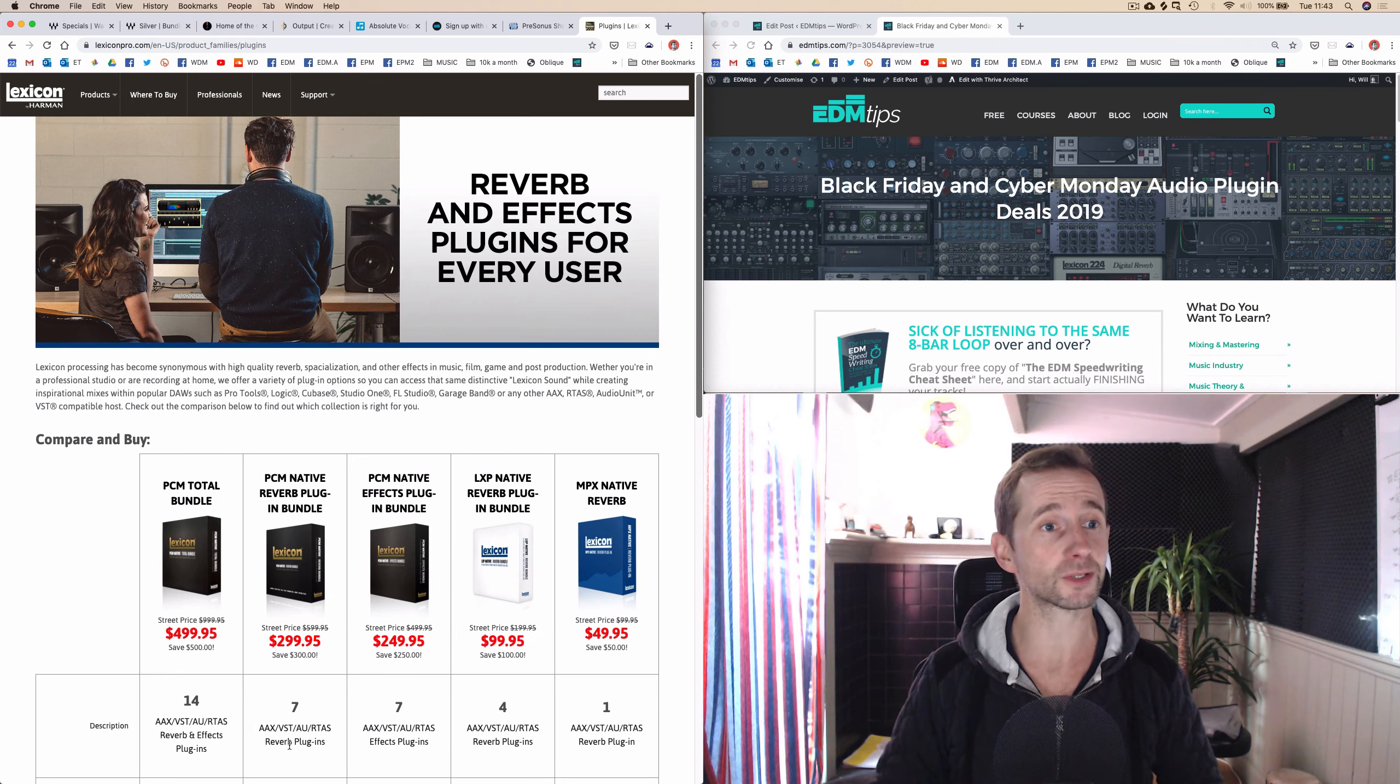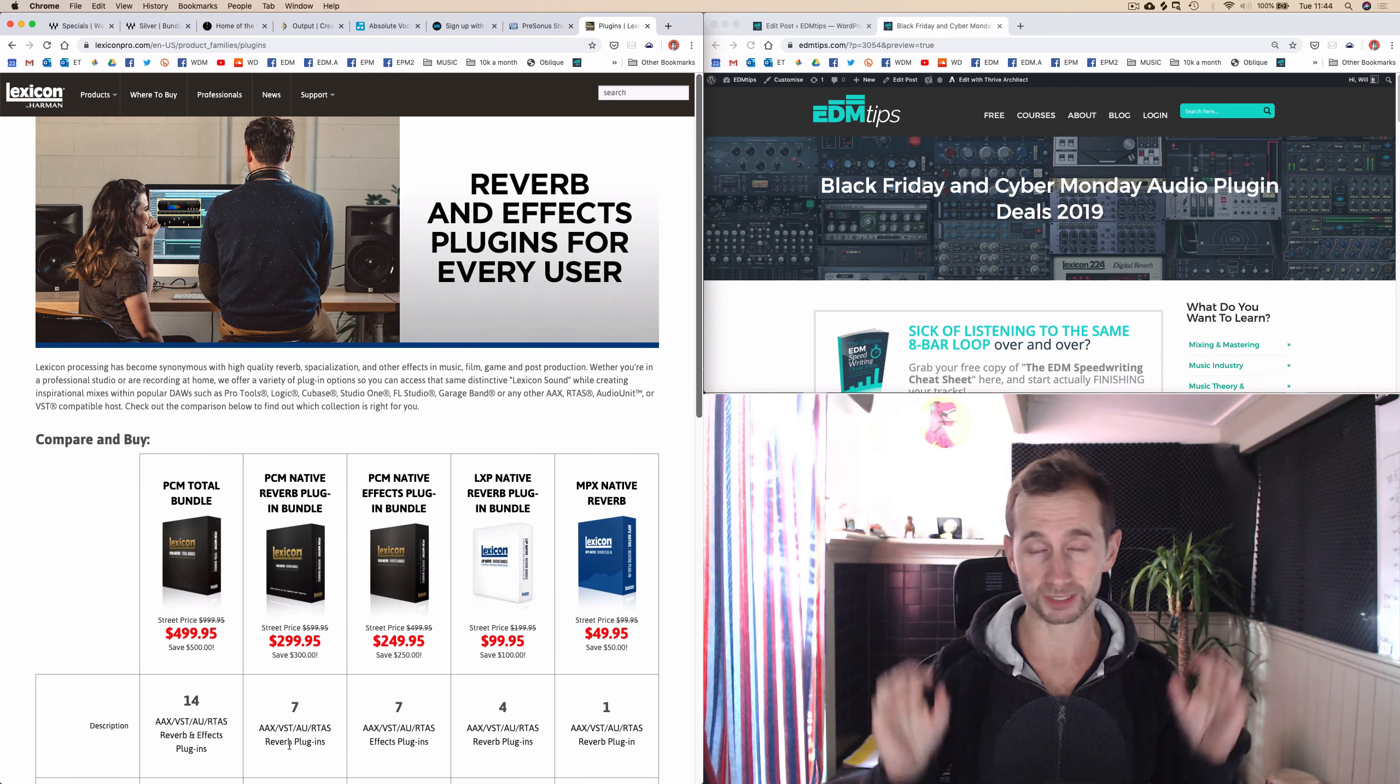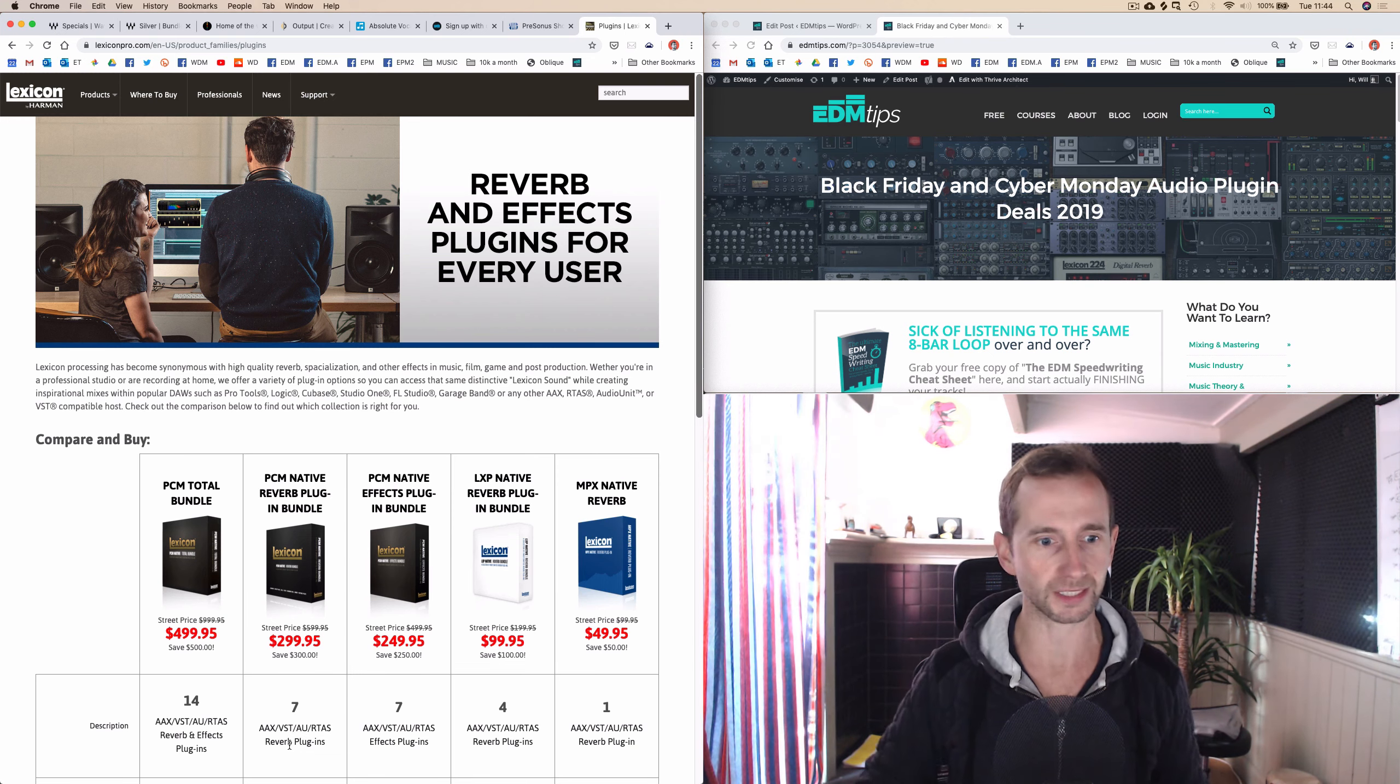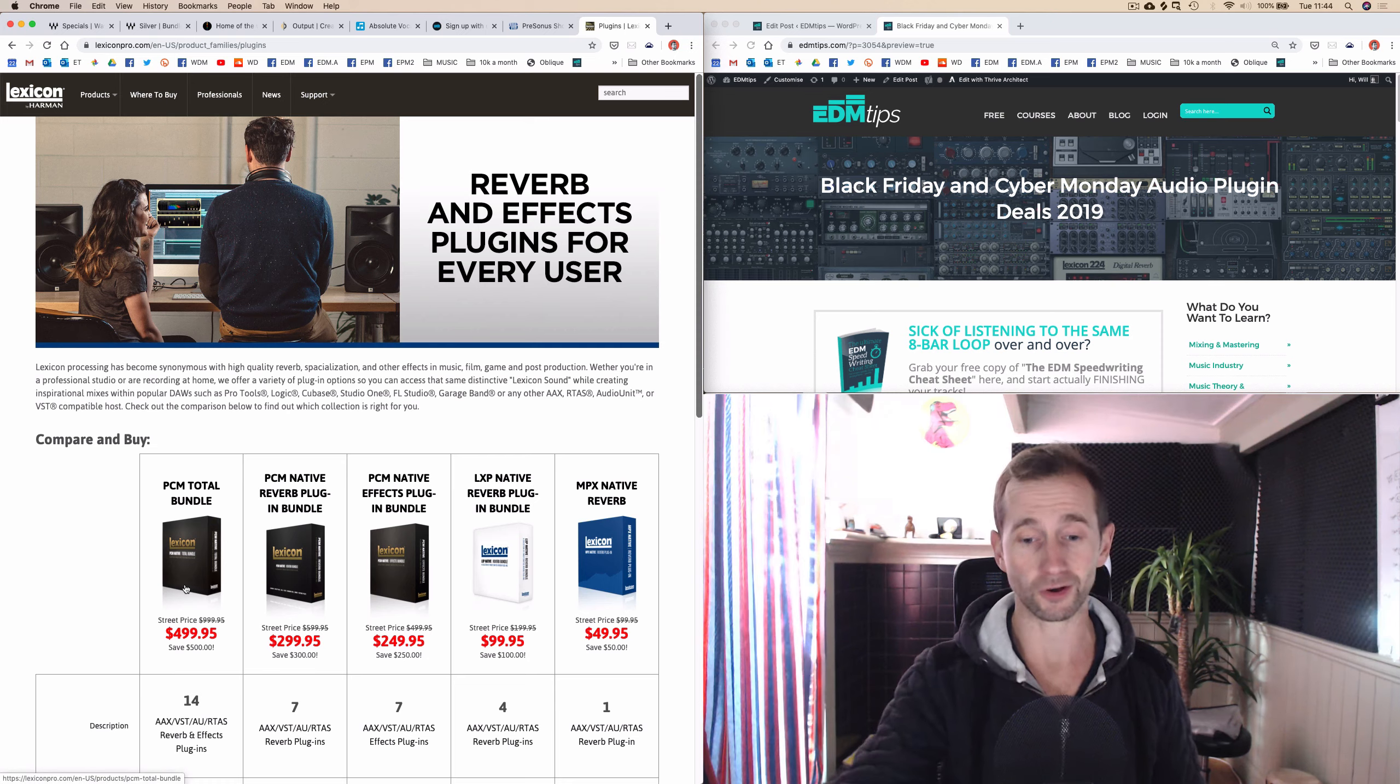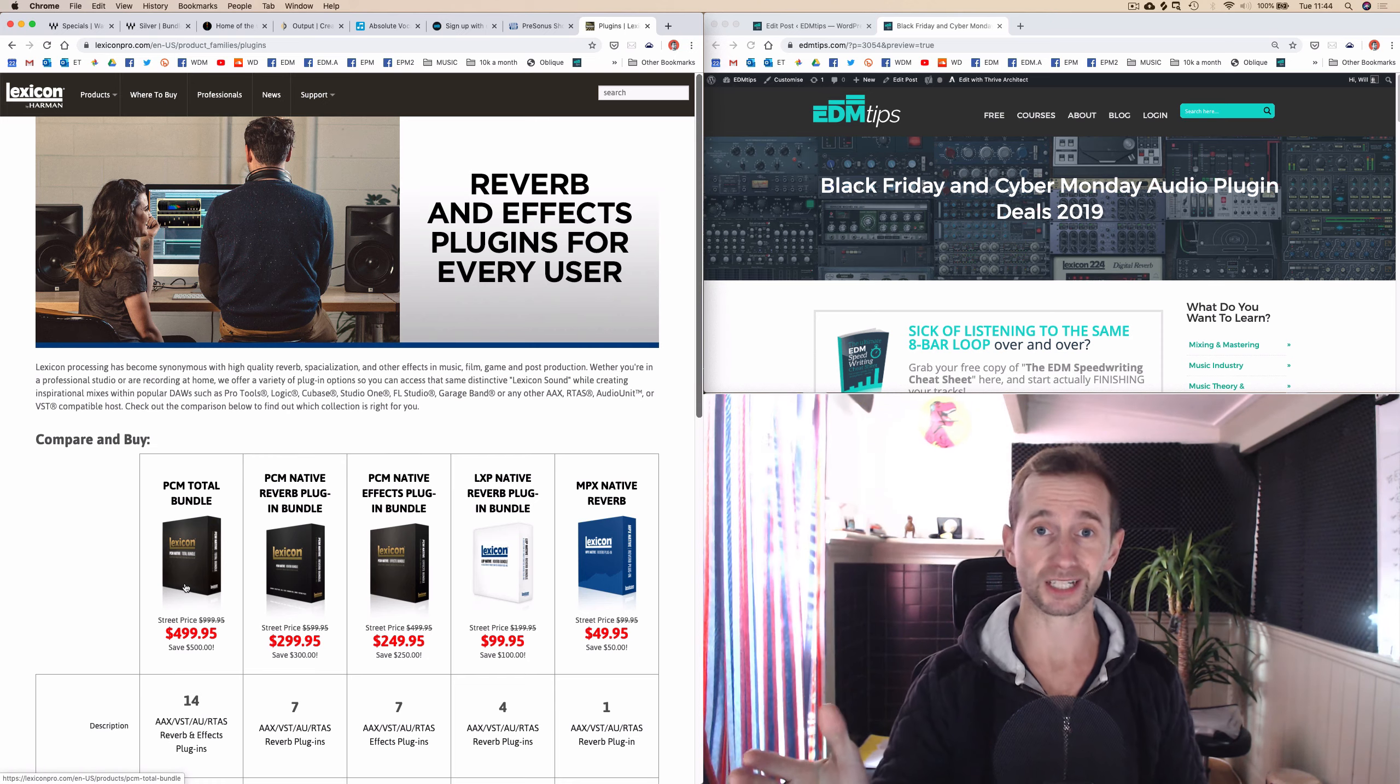And lastly, we've got the Lexicon Reverbs, which are pretty high-end reverbs really. And you can get 50% off those as well. So don't forget to check those out.